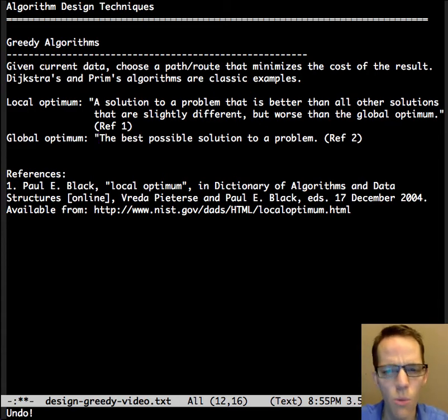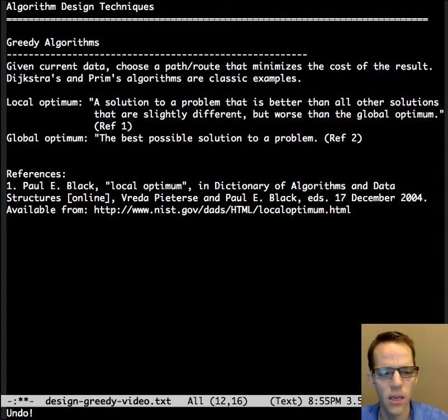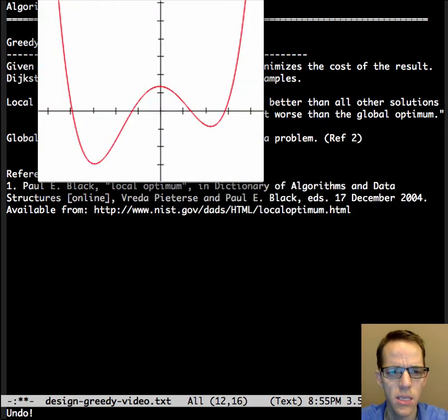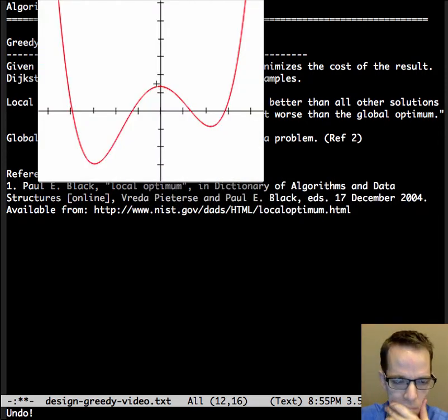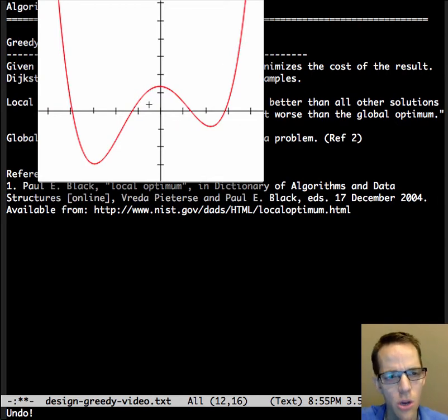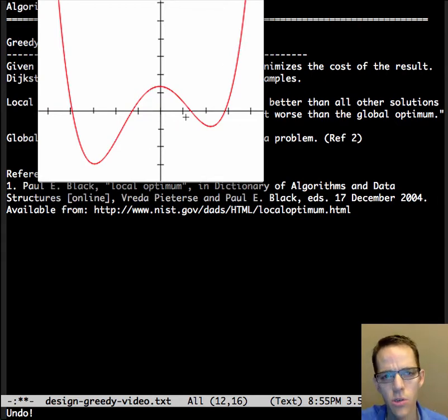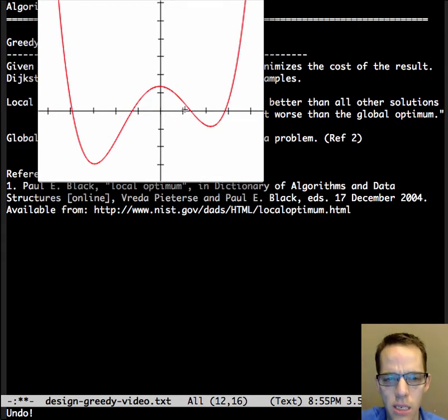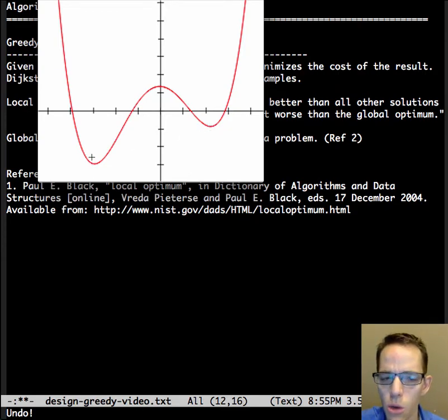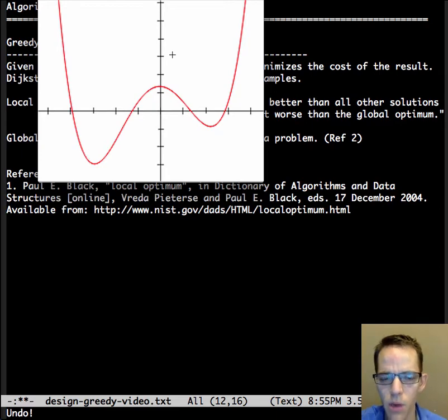Here we have a polynomial function. What we're trying to do is find the lowest cost. This would be a local minimum, and this would be the global minimum, at least for the point of view we have here.